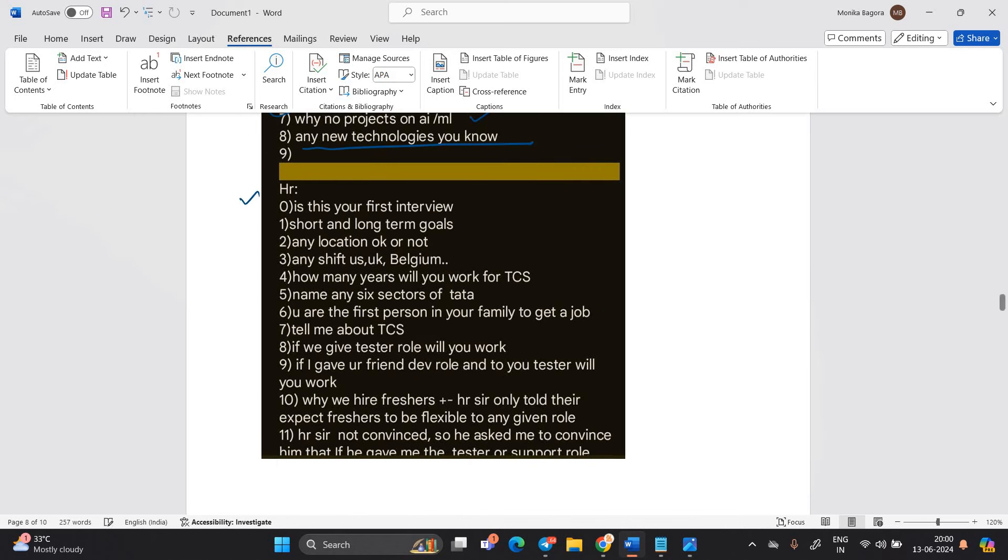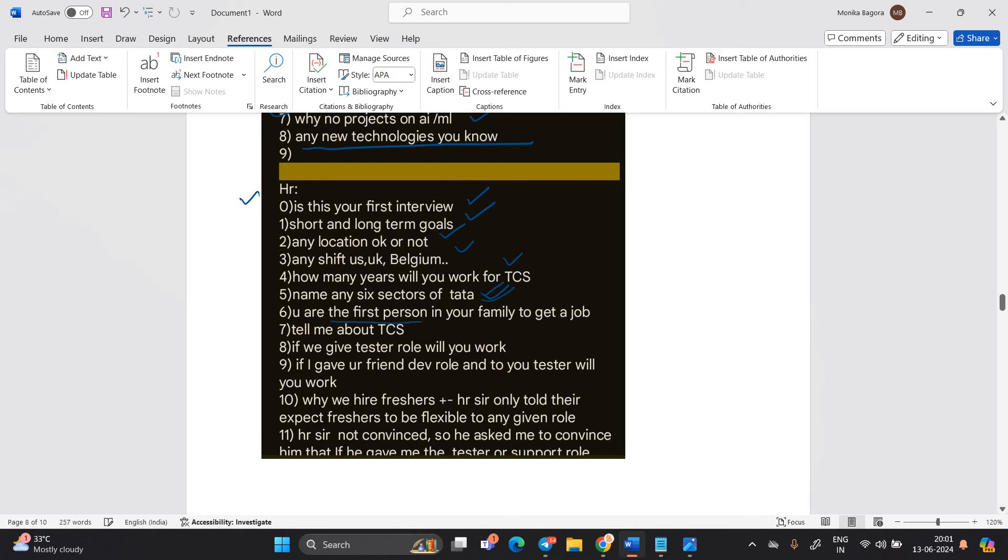HR. Is this your first interview? Short term, long term goal? Any location? Any shift to US, UK, Belgium? How many years will you work for TCS? Name any six sectors of TATA. You are the first person in your family to get job. Tell me about TCS. If we give tester role, you will work. If we give your friend Dev role and to your tester, will you work? Why we hire fresher?